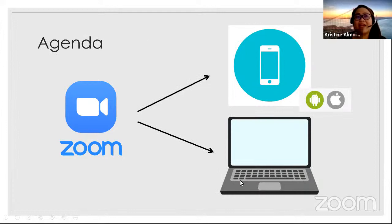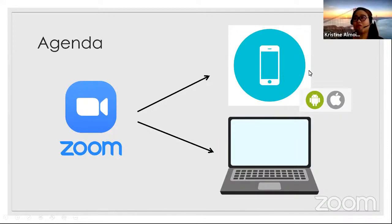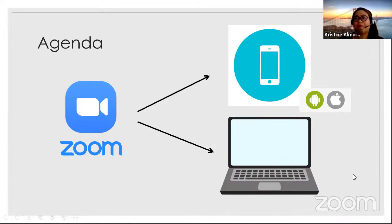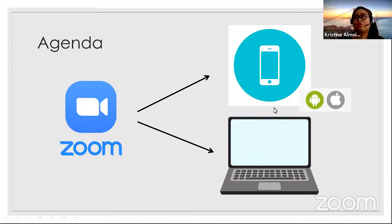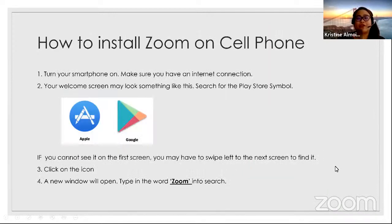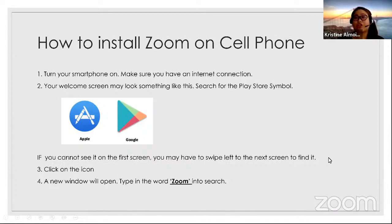So today, I'm going to show you step-by-step how we're going to install and download Zoom into our mobile phones, be it Android or be it iOS, and also on our laptop. So since there are two forms, for those that are using the laptop, I'll show first how it's being done through their cell phones.